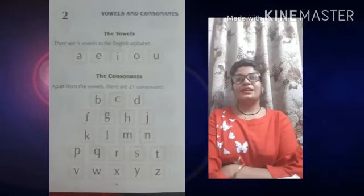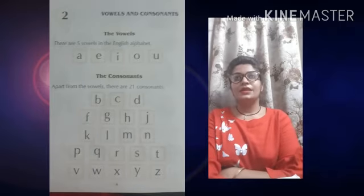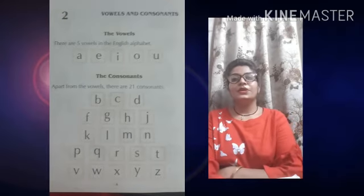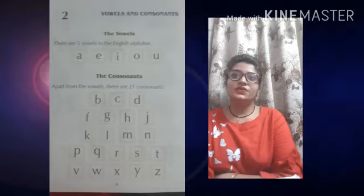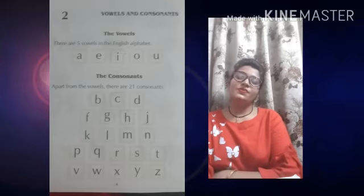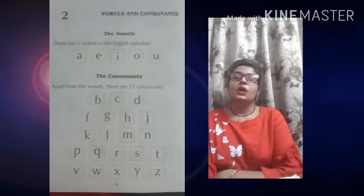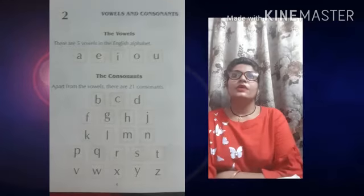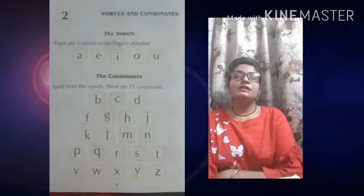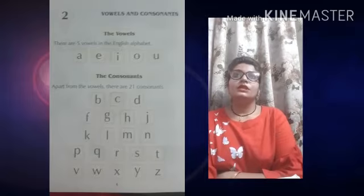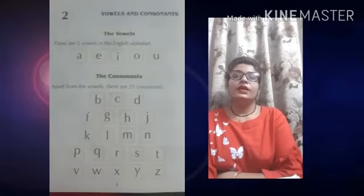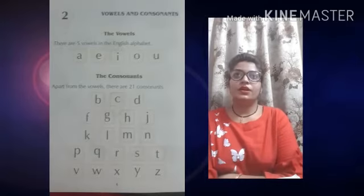Good morning, my dear students. How are you? Today, I am going to teach you English book. Chapter number second. Chapter name is Vowels and Consonants.